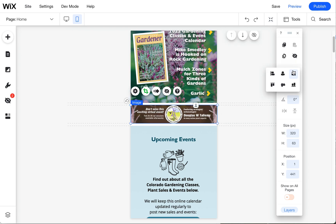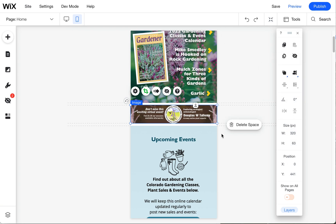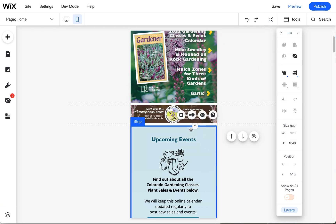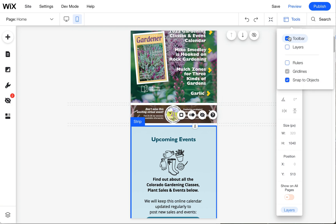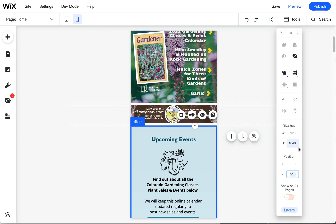You can also use these to center things or to align them in different ways, so this toolbar is pretty handy. If you don't see it, come up here to toolbar and you can click there.